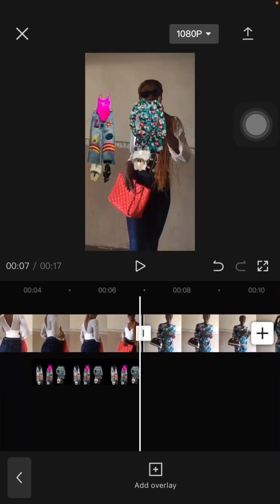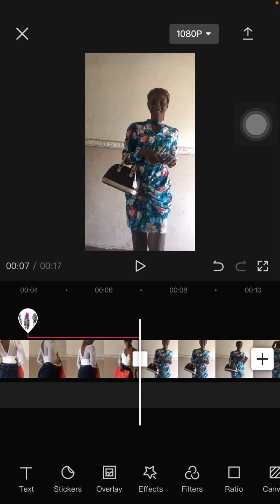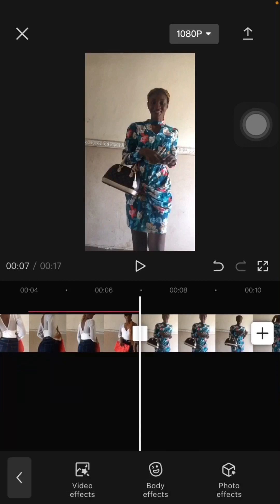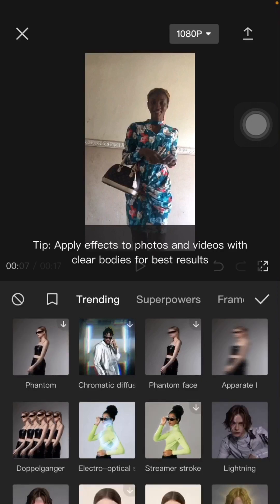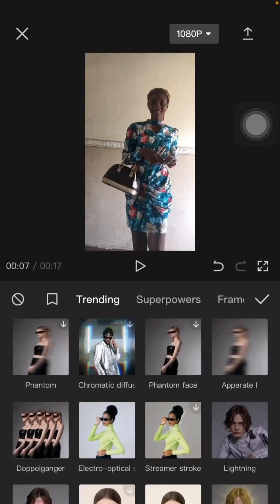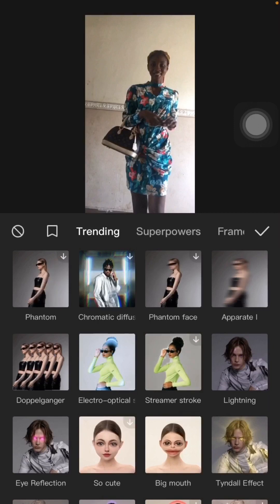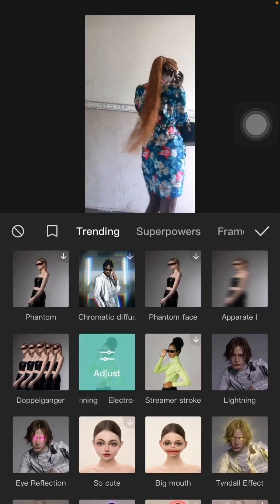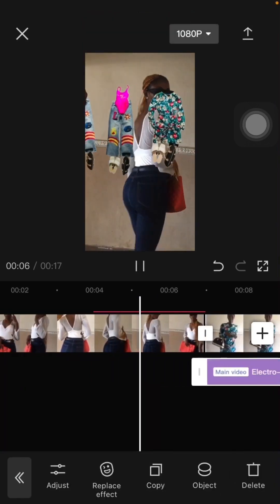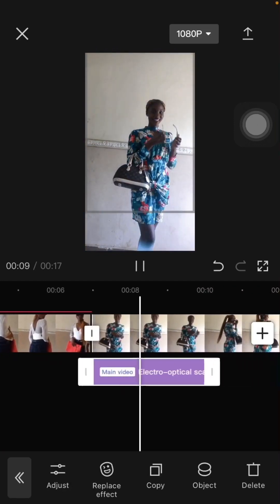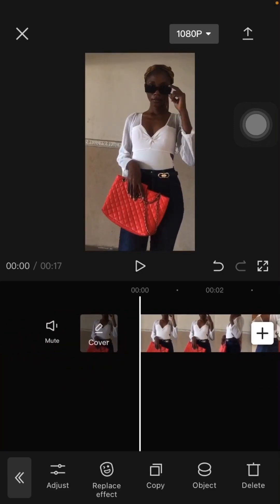Exactly, this is it! I'm going to add some edits — some effects — on the video. I'm going to use the body effect to make our video look sharp. I'm going to use this effect. Let me play it again and see. Good, this is what I'm looking for.